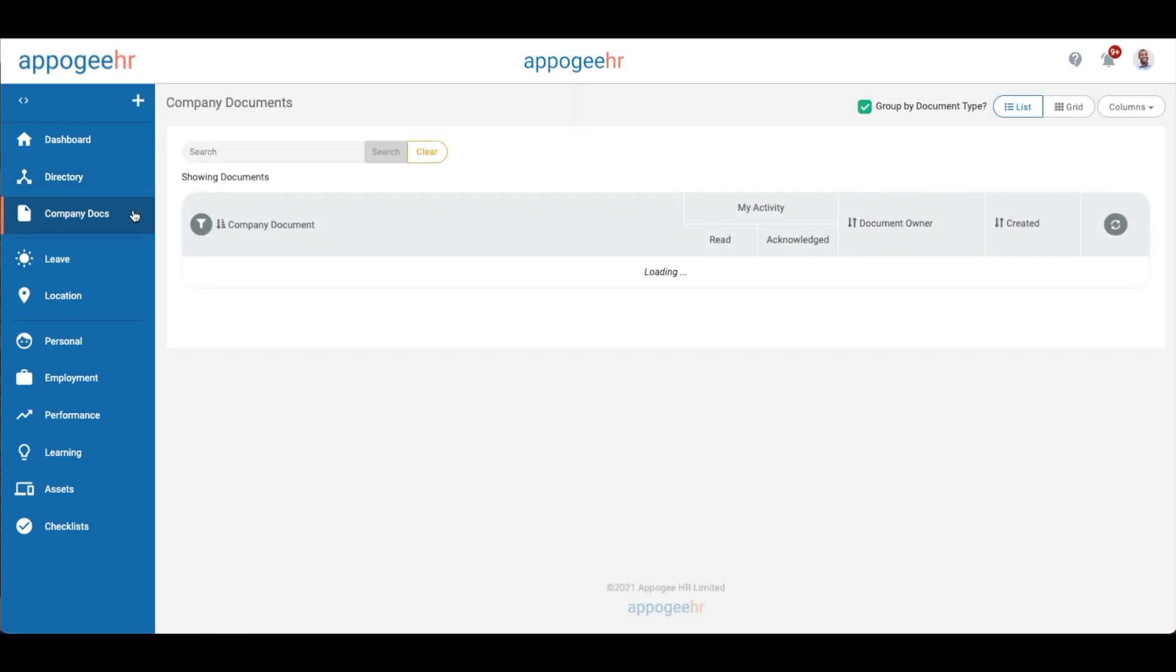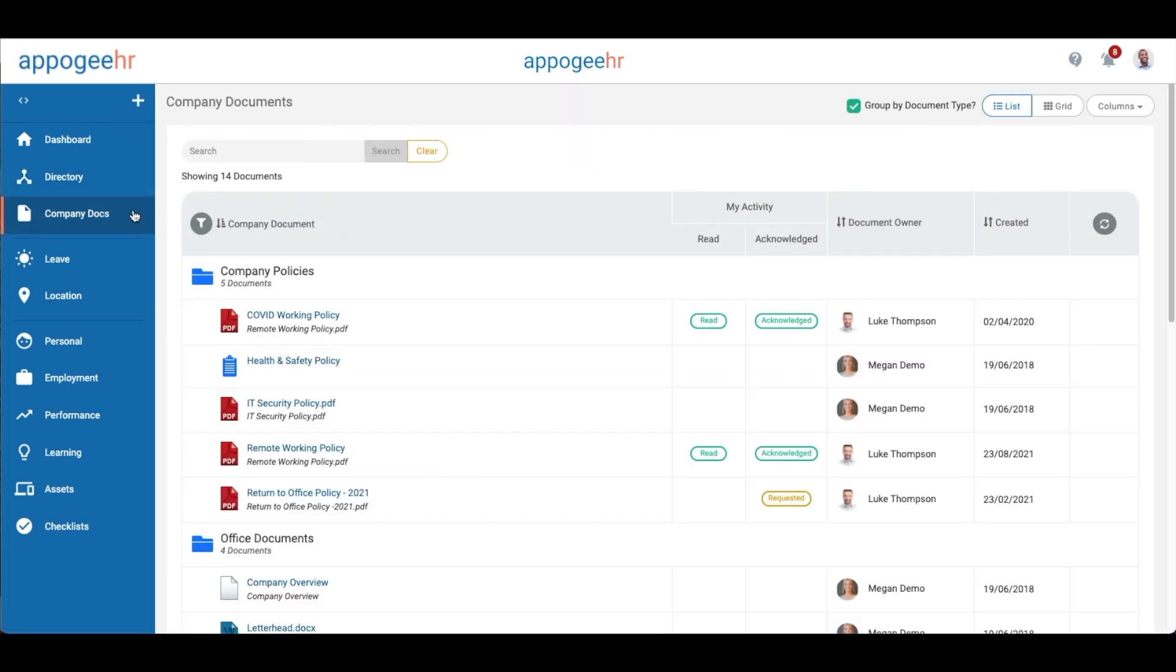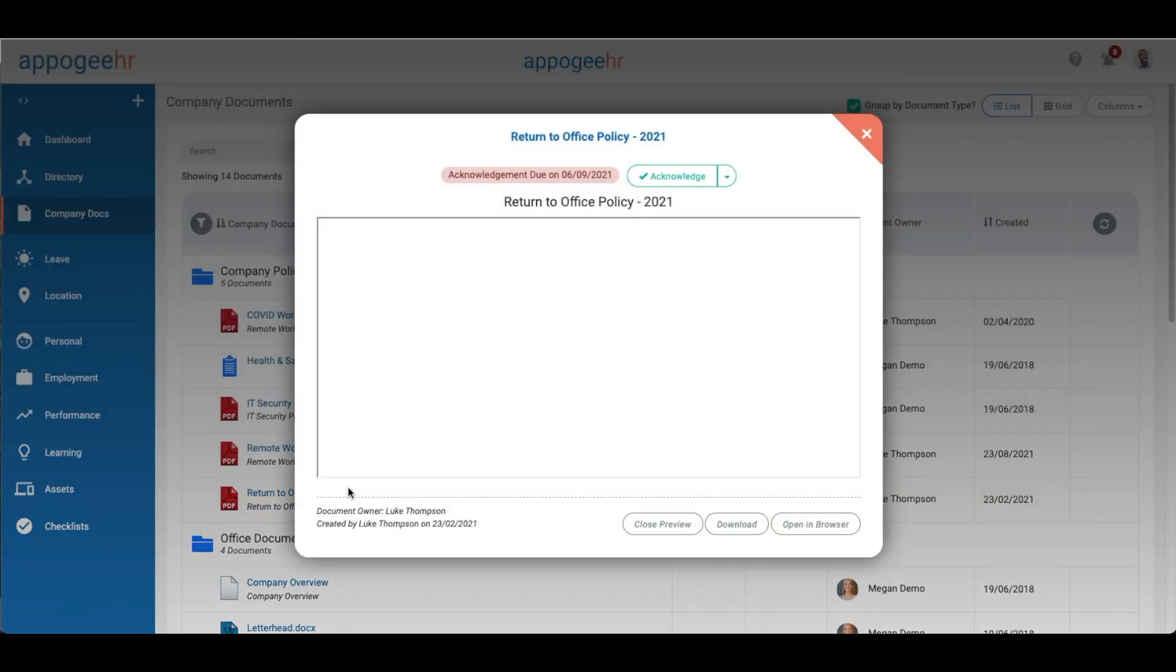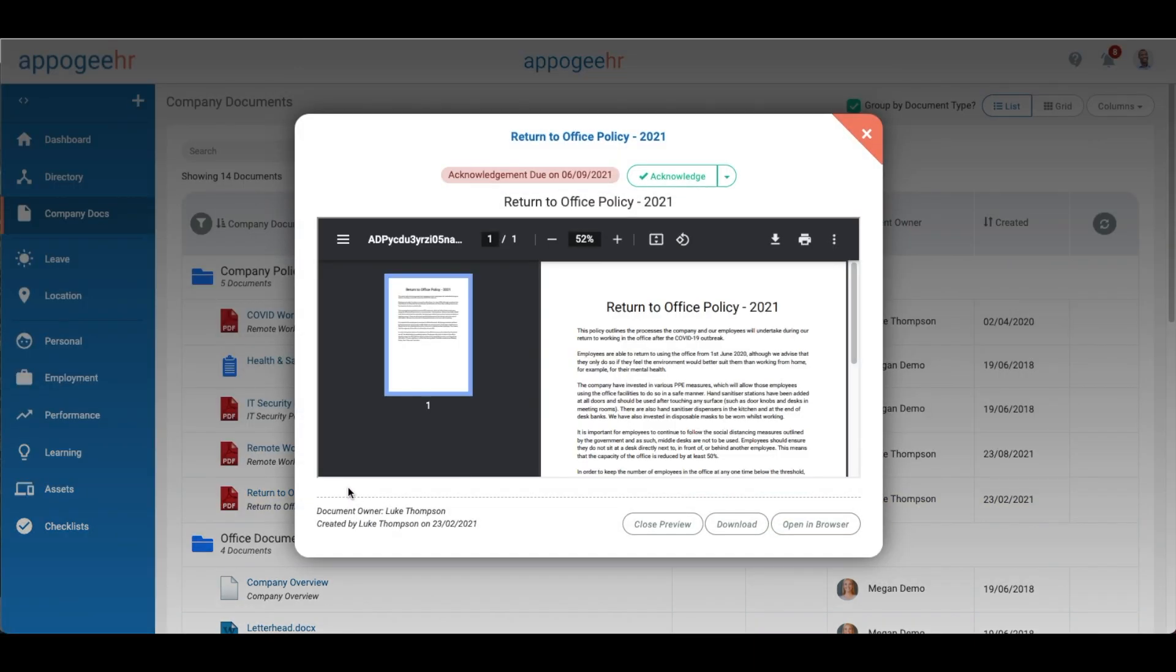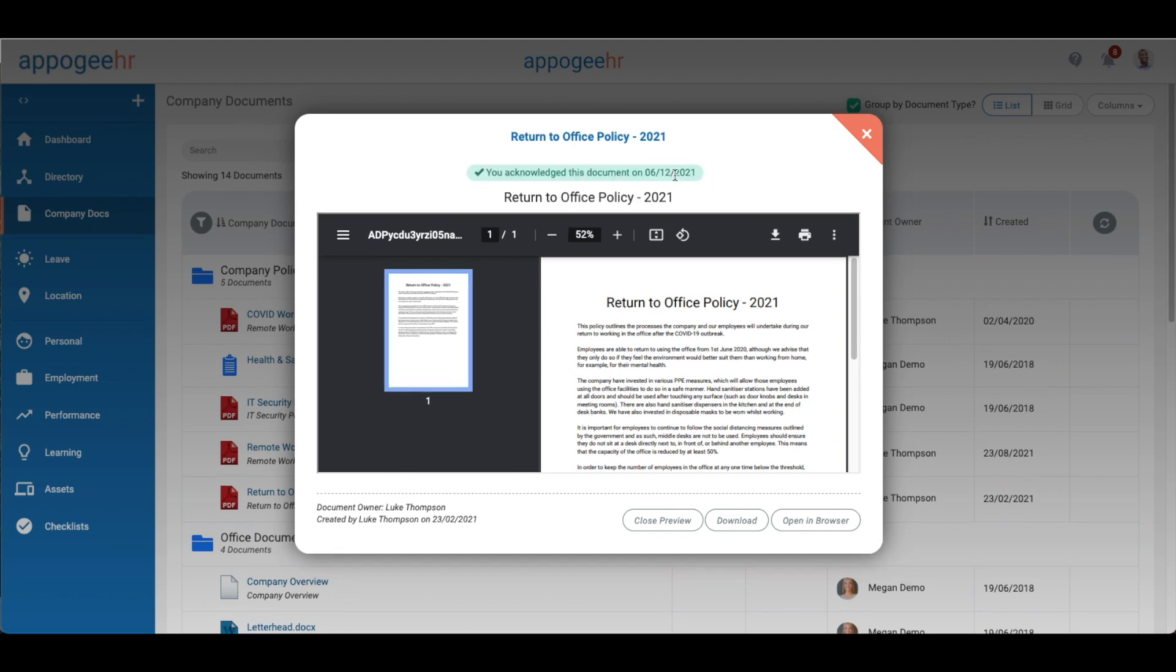The company docs section is where you can find all policies and company documents which have been shared with you. You may have been asked to acknowledge some documents, so click on it to preview and then click the acknowledge button.